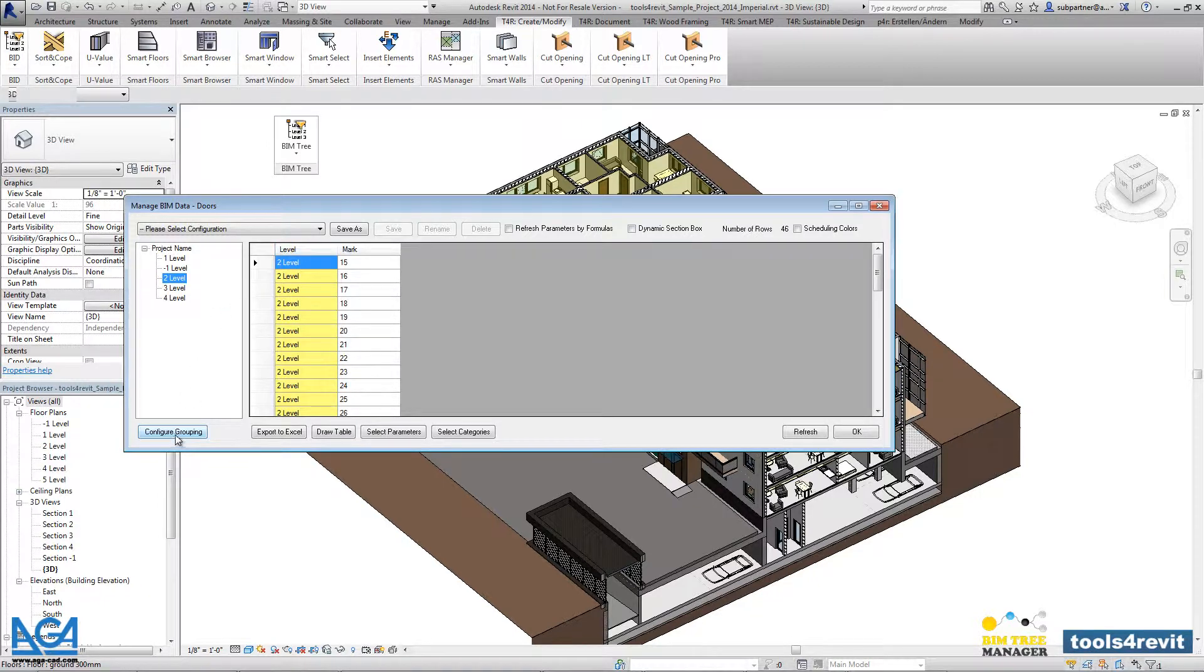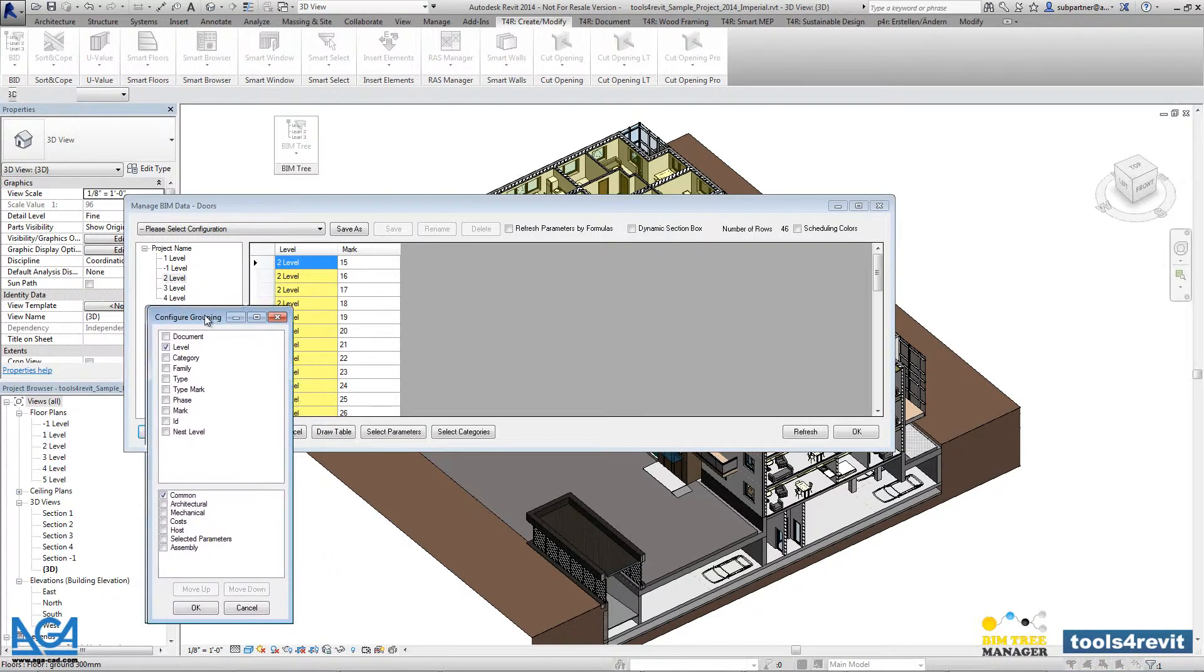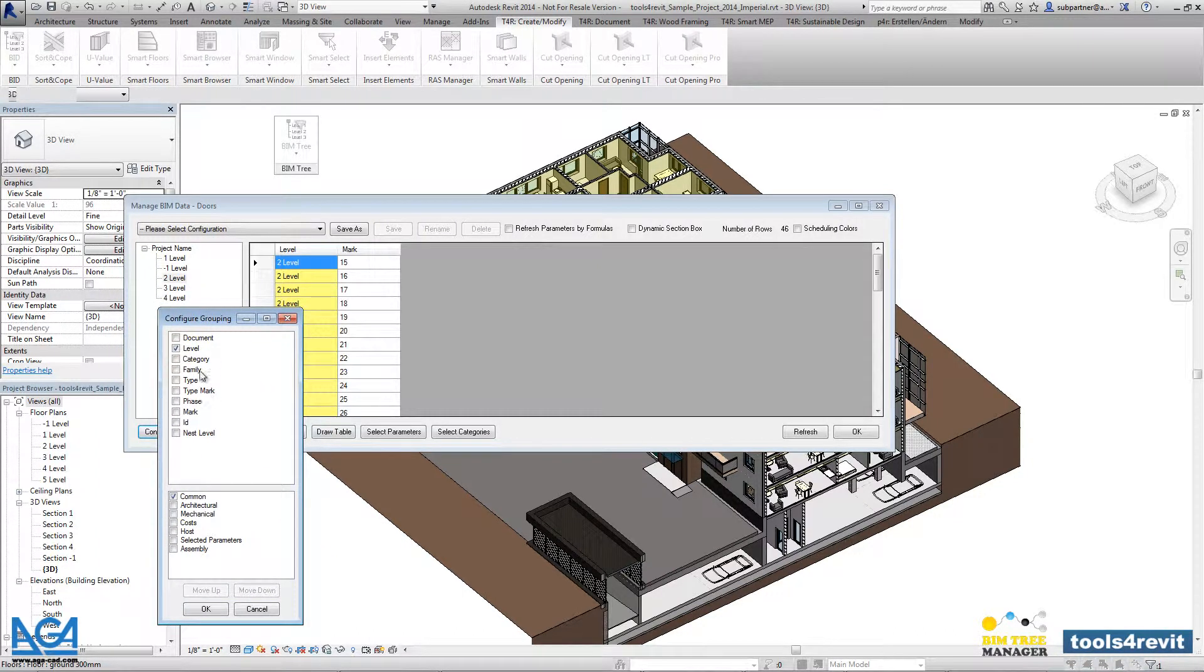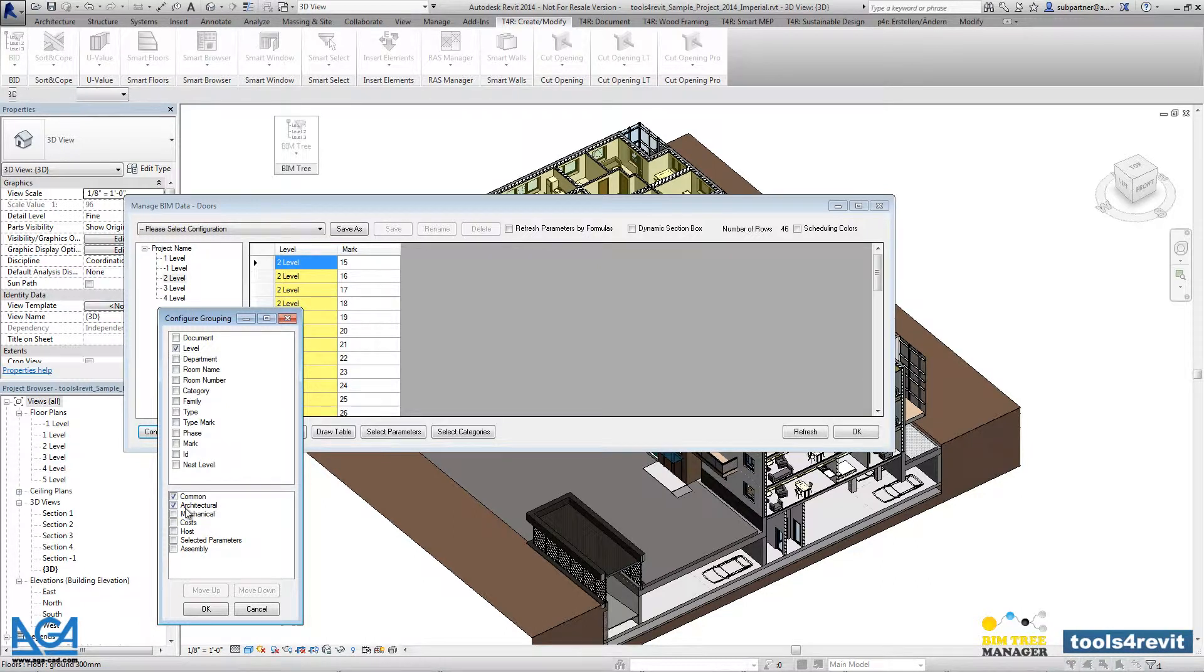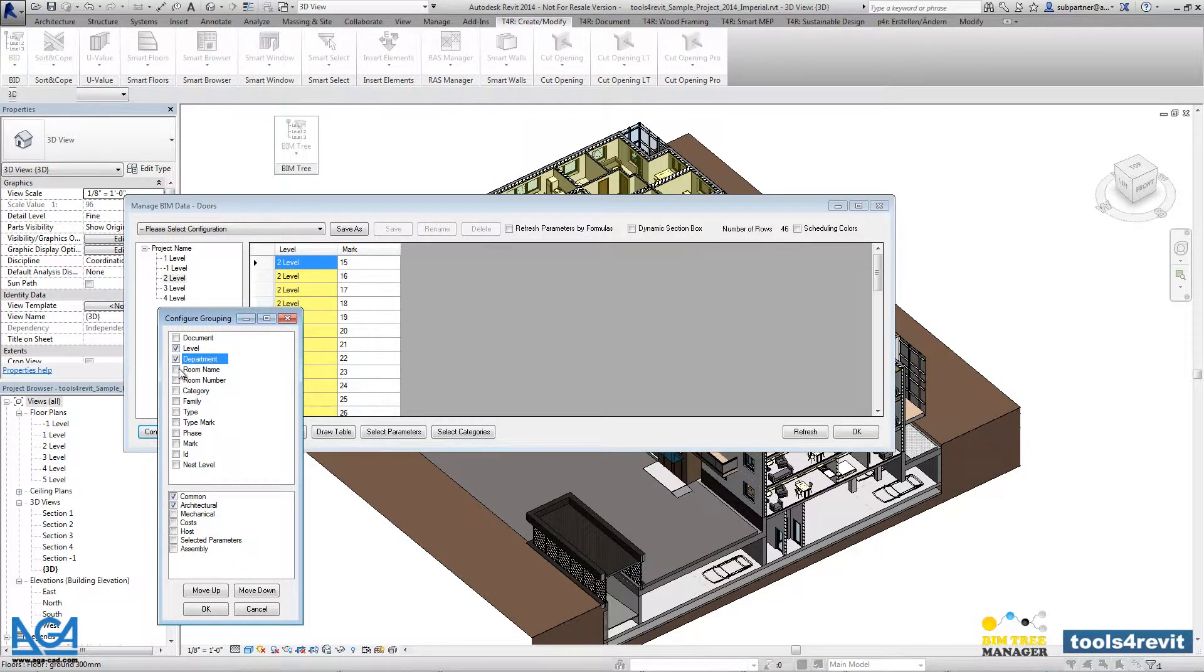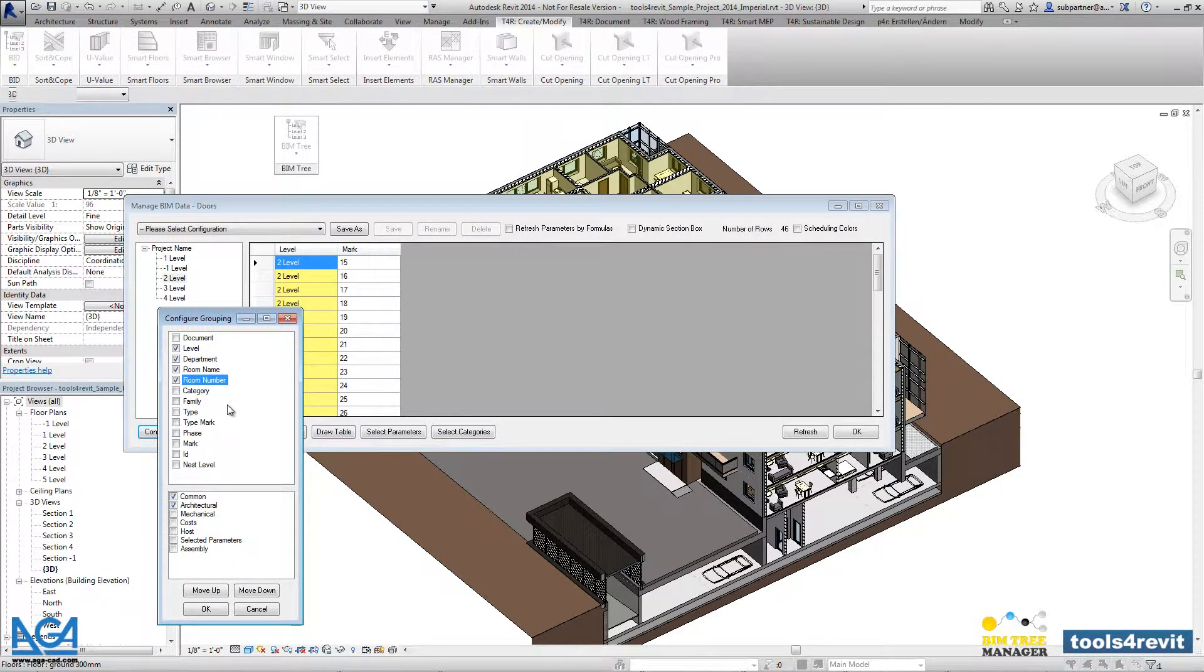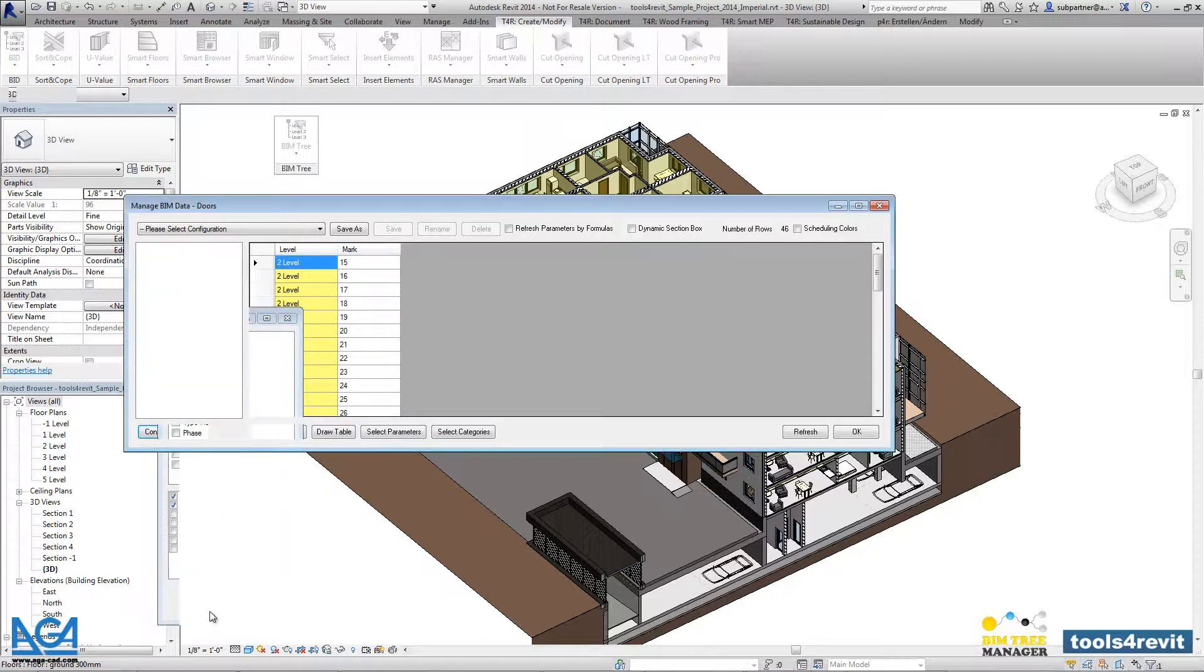Let's go into configure grouping, and here we will be able to pick additional parameters that we want to see from the door category. There are many extra parameters available. Let's say we can switch on architectural part, architectural group, and then we will be able to pick parameters as department, room name, and room number where the door opens. Then we can look into the family name and the type name. After pressing OK...